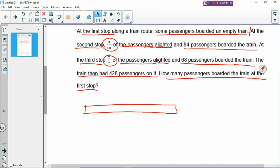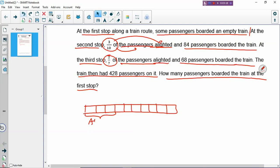At the second stop, 3 over 10 of the passengers alighted. You need to understand the fraction - all the passengers, how many of them? There are 10. So you cut this rectangle into 10 boxes: 1, 2, 3, 4, 5, 6, 7, 8, 9, 10. The rectangle is cut into 10 boxes, and 3 boxes alighted. You need to label - let's write 'alight'. Make sure you have a clear label, because if you don't label your model, you will not understand what the model is talking about. The remaining passengers are the 7 over 10 boxes.